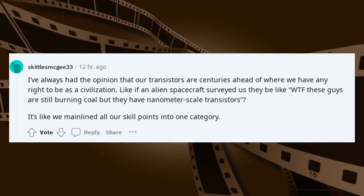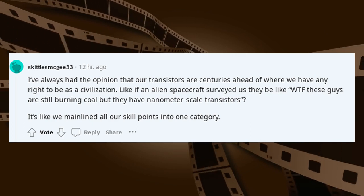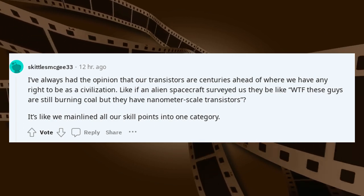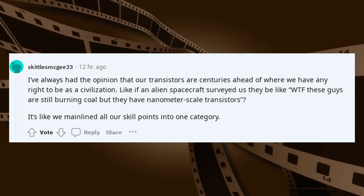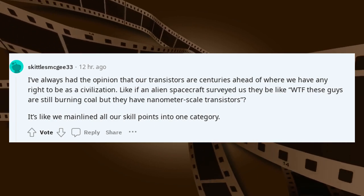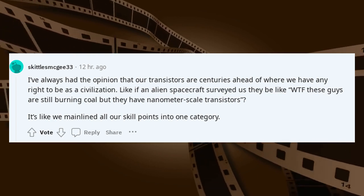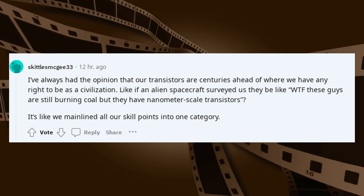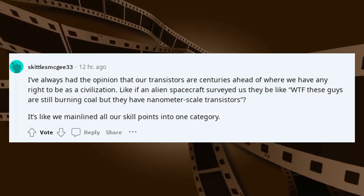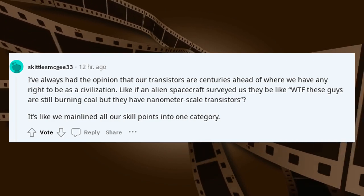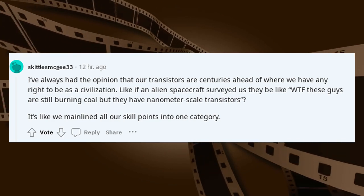I've always had the opinion that our transistors are centuries ahead of where we have any right to be as a civilization. Like if an alien spacecraft surveyed us they'd be like 'WTF — these guys are still burning coal but they have nanometer scale transistors?' It's like we mainlined all our skill points into one category.